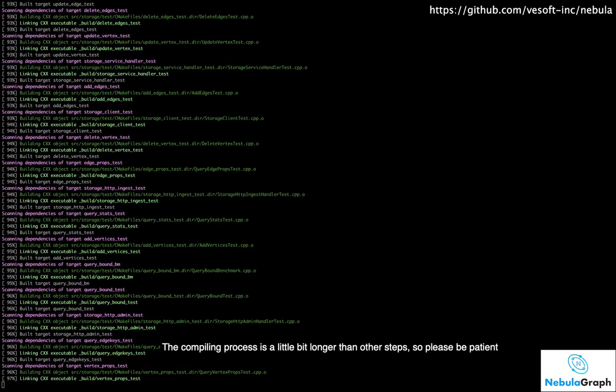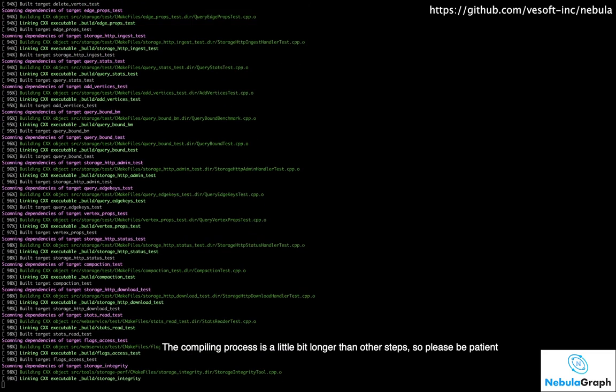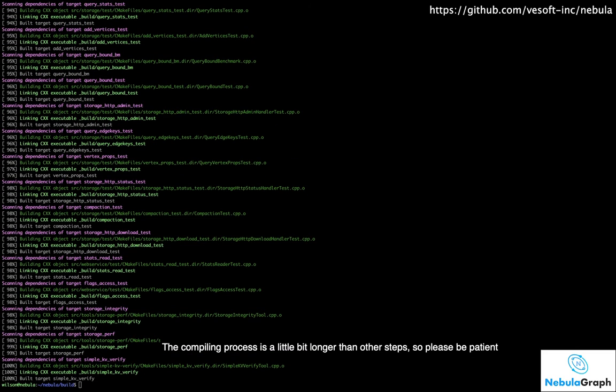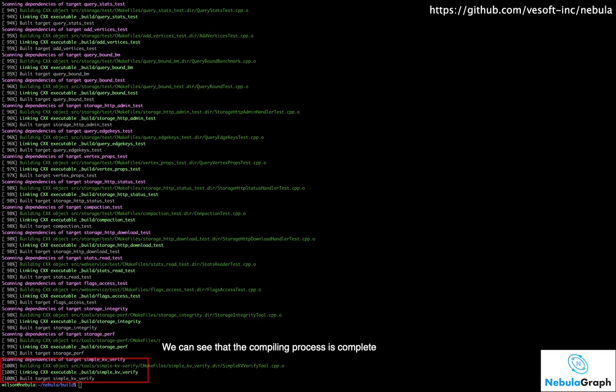Now we can enter the make command to start compiling. The compiling process is a little bit longer than other steps, so please be patient. We can see that the compiling process is complete.